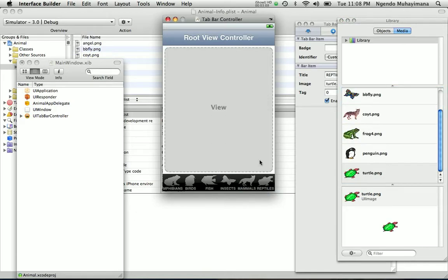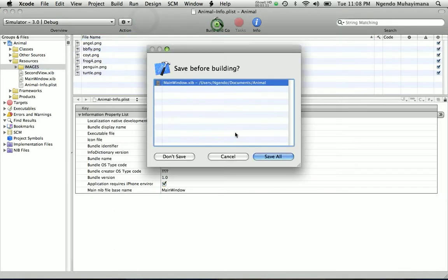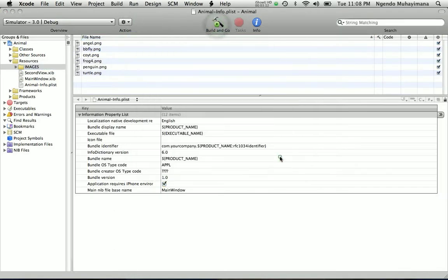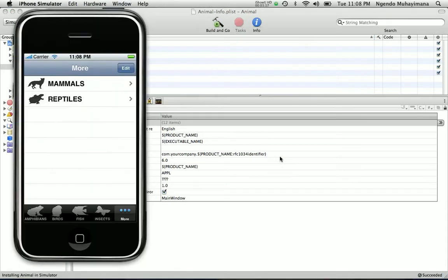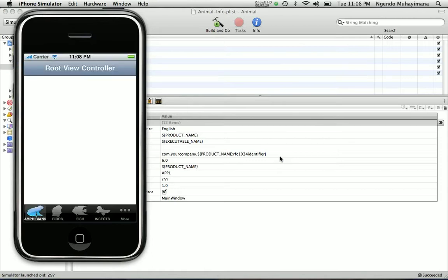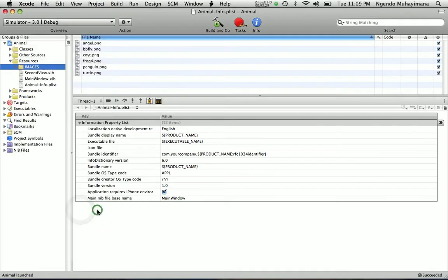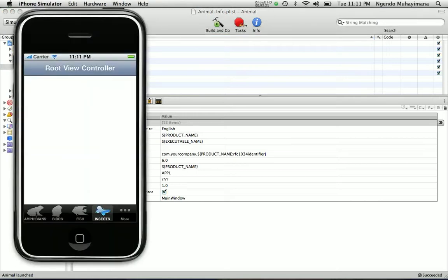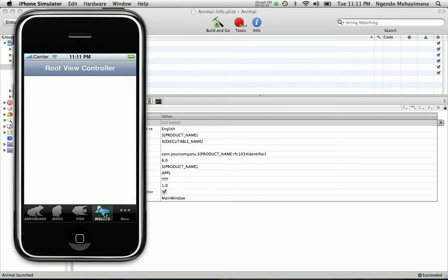Now you can go back to Xcode and run it and see how it looks like. Wait a second, here is the real project. So right now we have all our animals. The rest of the list is right here in the more tab. We have mammals and reptiles. Come back.